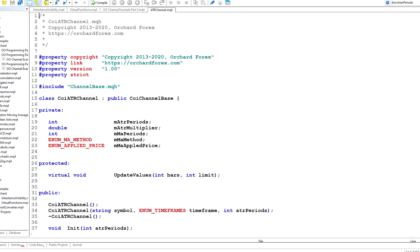The last thing I want to address today is also something left over from last week. I said that the ATR channel would typically take five arguments, but I only used one. I want to clear up that although this inherits from channel base — just as the Donchian channel — I can actually have more arguments, and I'm going to do that now.